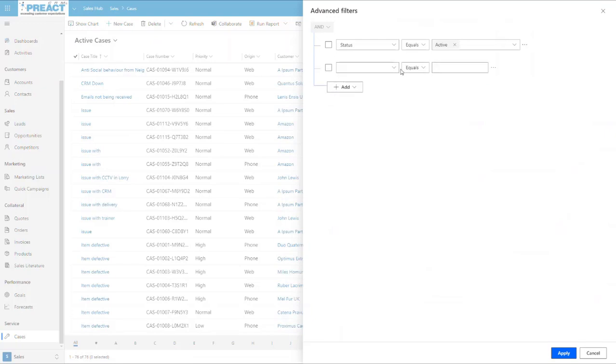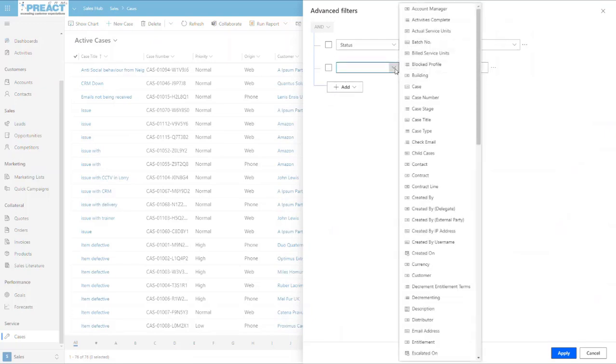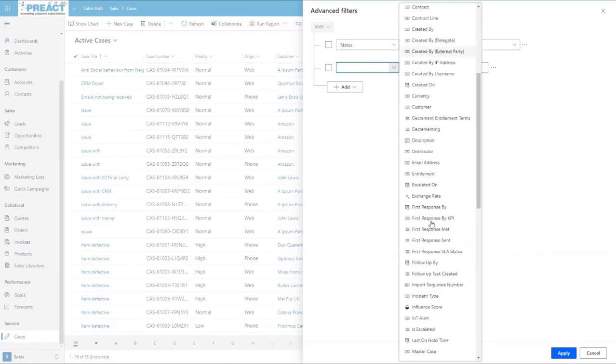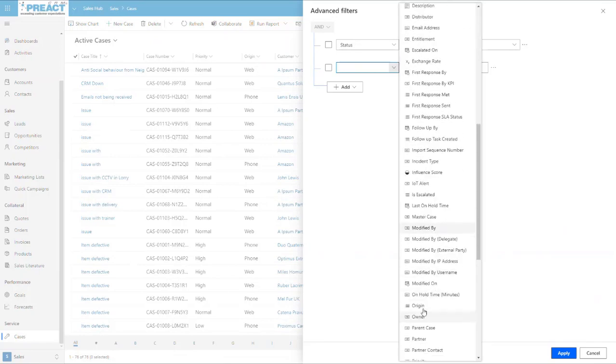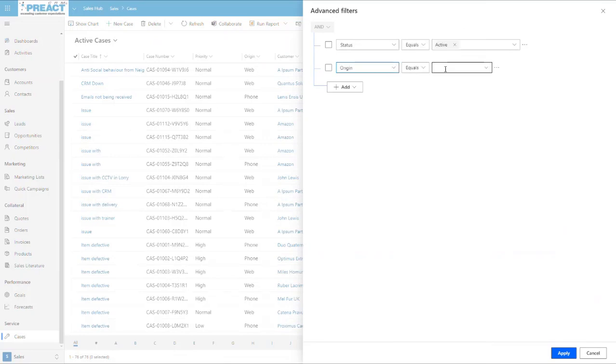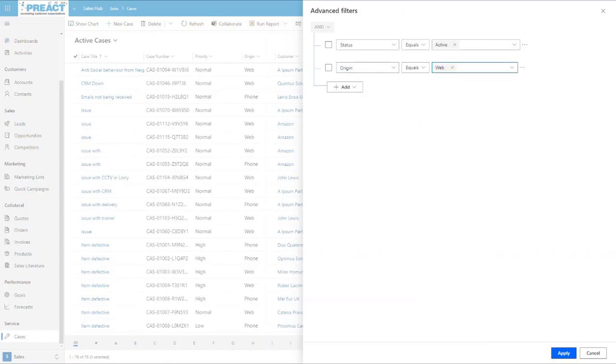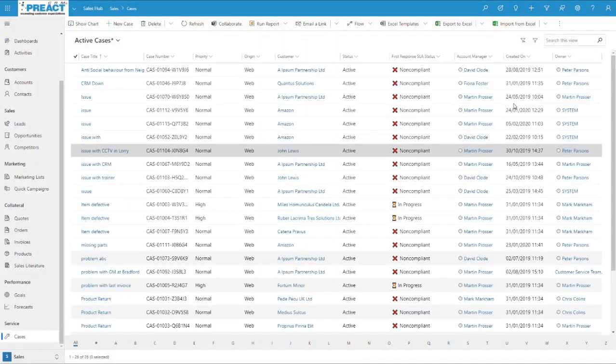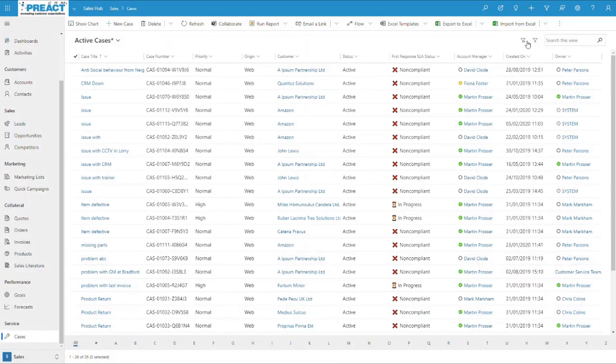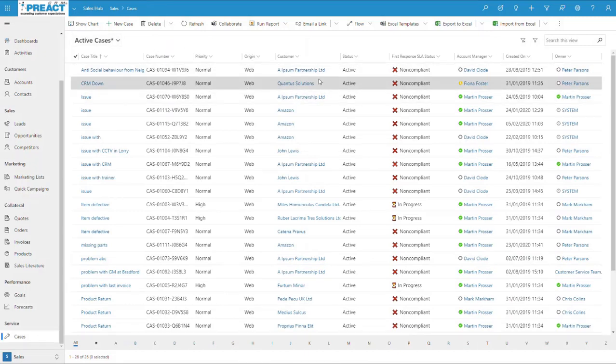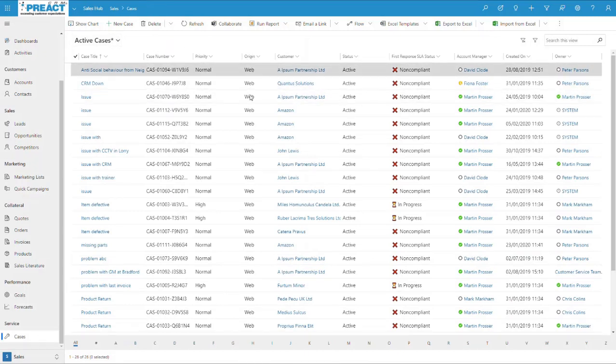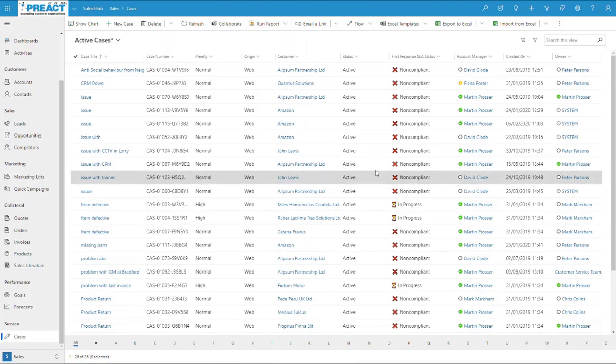If I add a row in here as well, you can see I can look at something like origin equals, and then we can say web, for example, and then apply this. Then it applies those filters to this view that we're looking at. You can now see active and origin is web in here, 26 results.